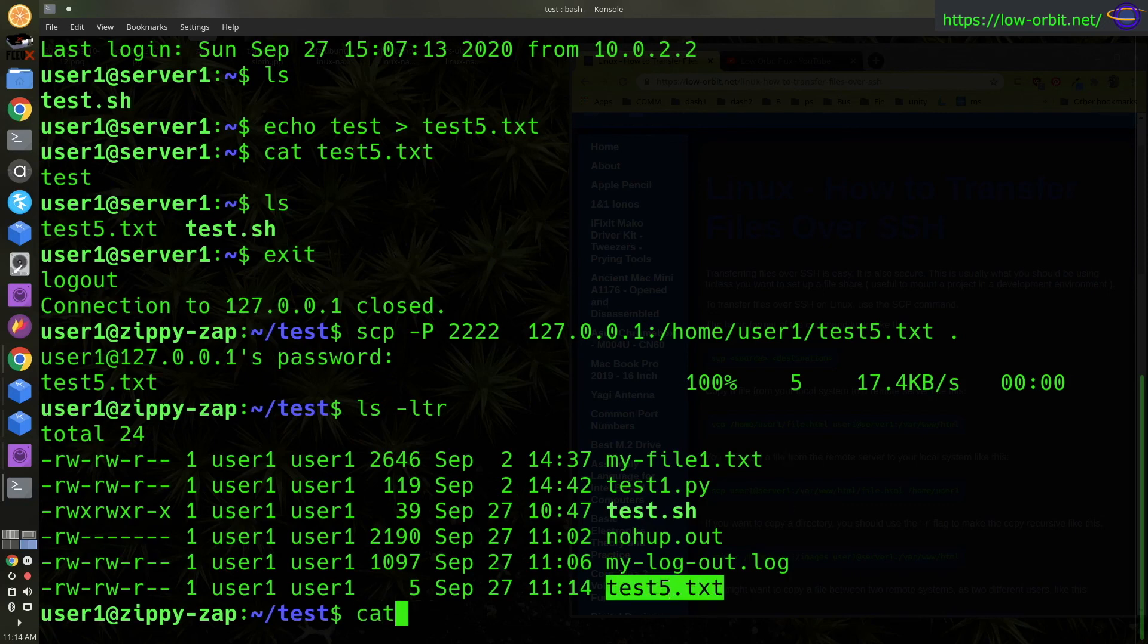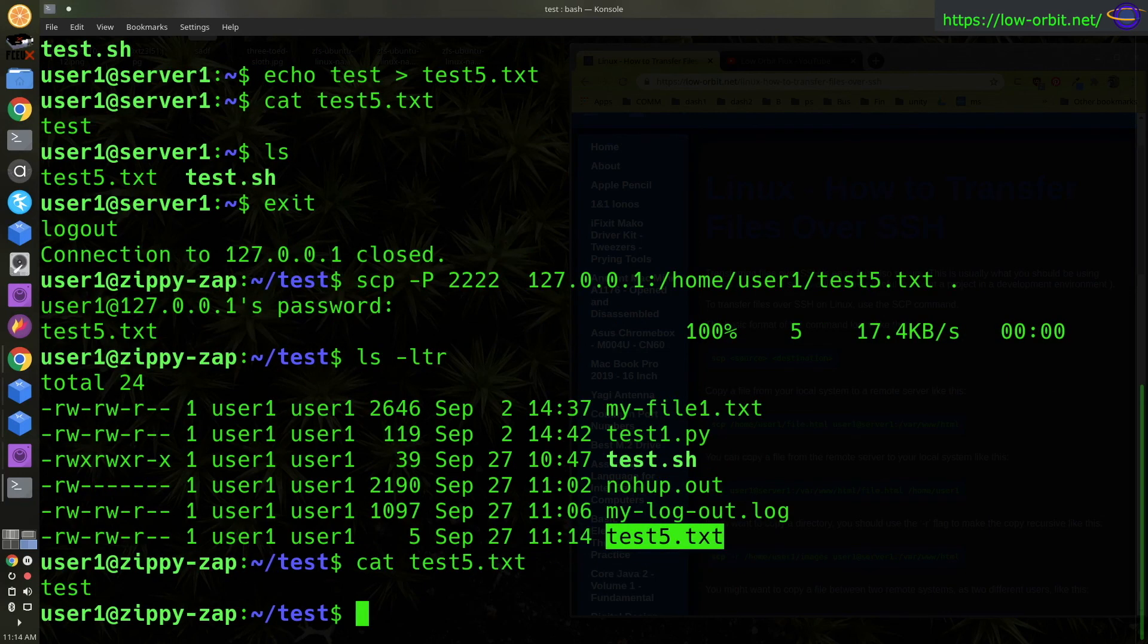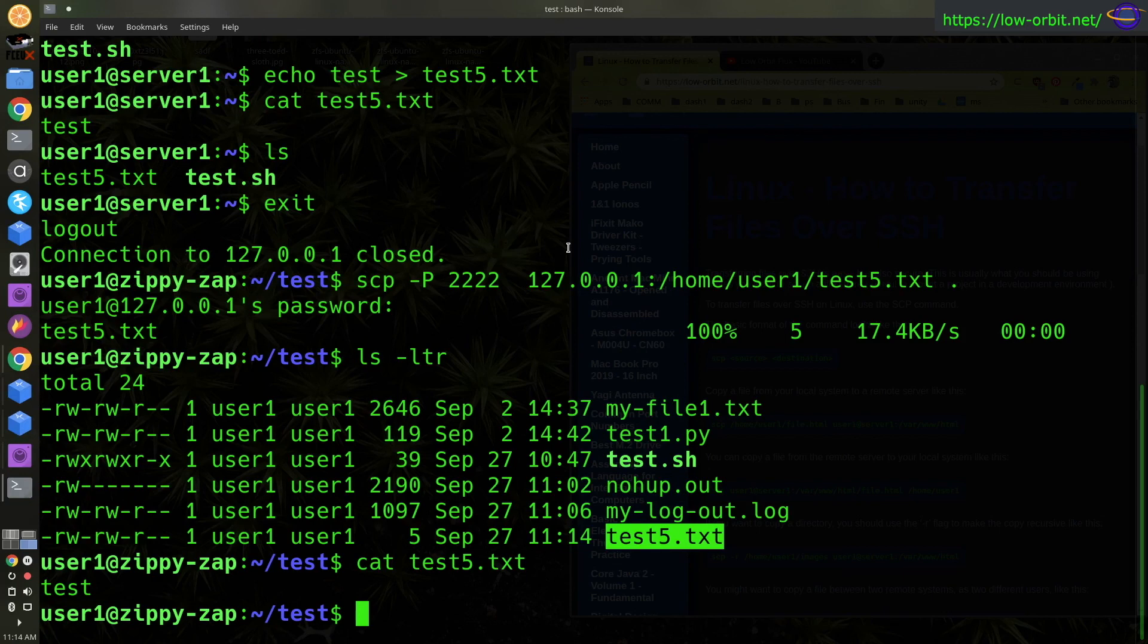So cat test5. And there we go, there's our file. So that's pretty much everything you need to know. That's all the basics of how to transfer files over SSH on Linux.